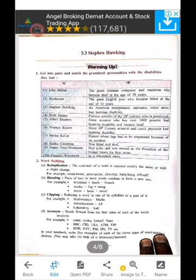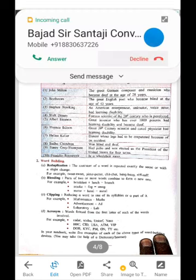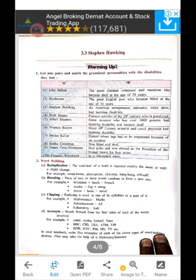Students, today we are going to learn lesson number 3.3, Stephen Hawking, and here we have the warming up. Point number one: get into pairs and match the prominent personalities with the disabilities they had. Column A is the name of the great scientists and Column B is the disabilities connected with each person.